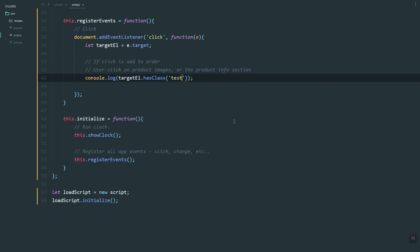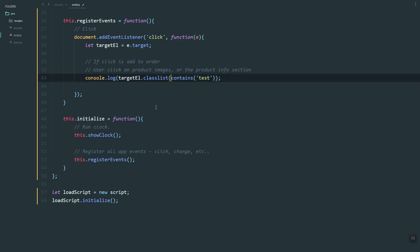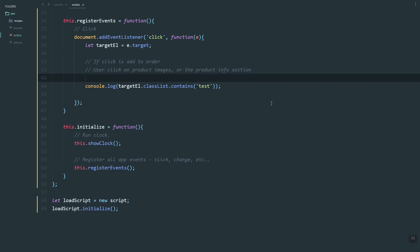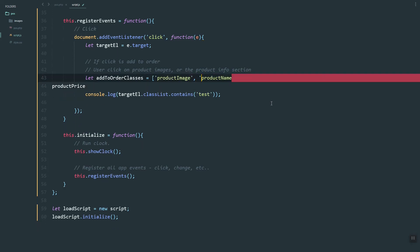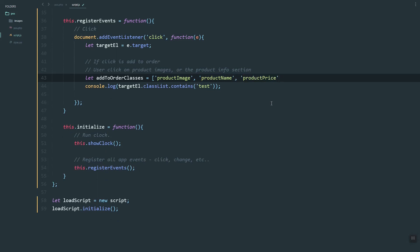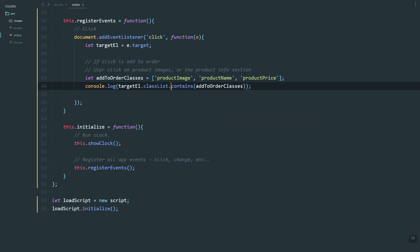If we refresh and click, as you can see the tokens or the classes are shown. Let's see if this function exists. As you can see, we can use a function here. We can use the classes: 'product image', 'product name', and 'product price'. Let's see if we can make use of the 'classList contains' function — it's returning false.